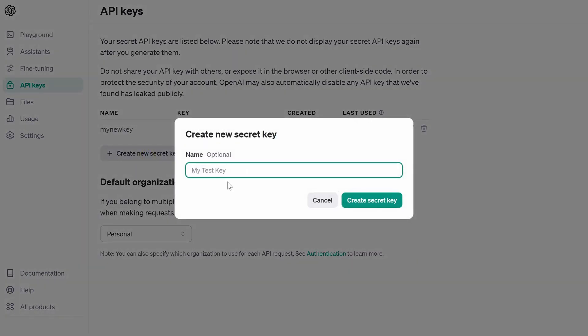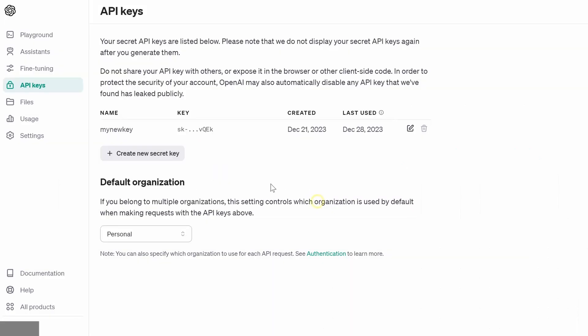And then click this button here to create a new key. You can give this any name you like and then create a new key here. I already did this before, so I don't need another key anymore. Once you have this key...